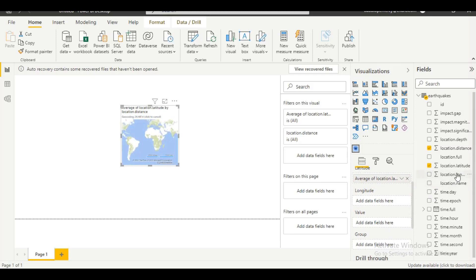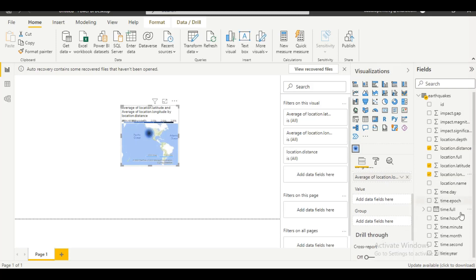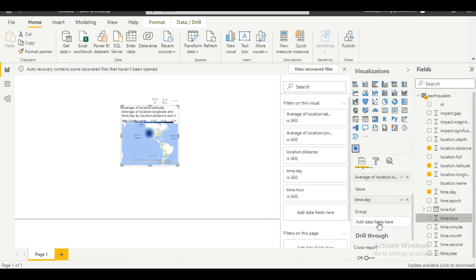Let's look for the longitude as well — 'Location.Longitude'. Now we're going to click on 'Time.Day' for the value field, then click on 'Time.R' for the group field.